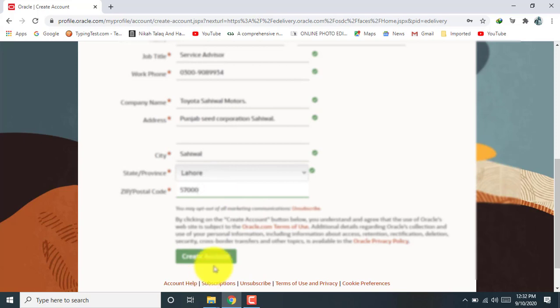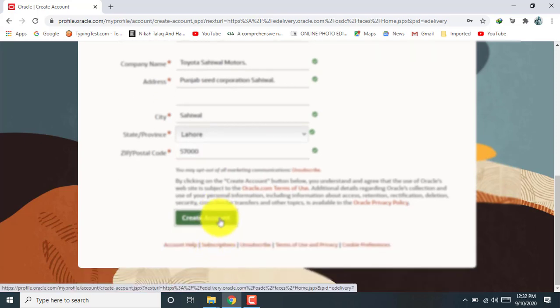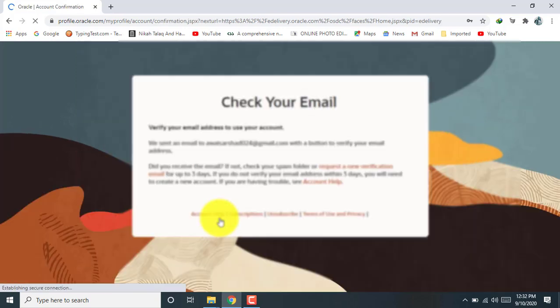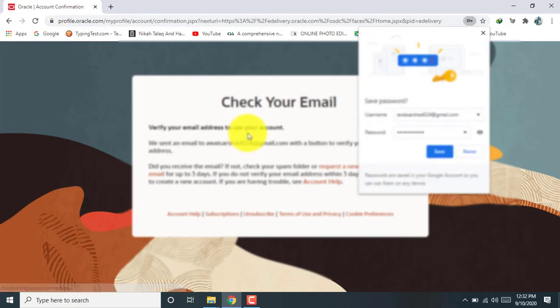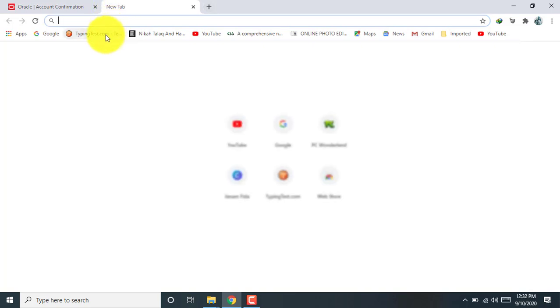Okay, create account. It takes some time. Verify your email address to use your account. Okay, now I am going to a new tab.